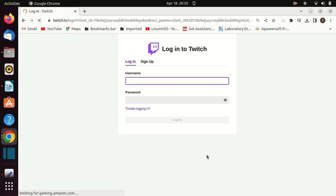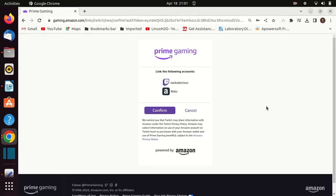Log in to your account. If you do not have one, you can sign up. Once you sign in, you are going to see this page that says 'Link the following accounts'. Click on Confirm.